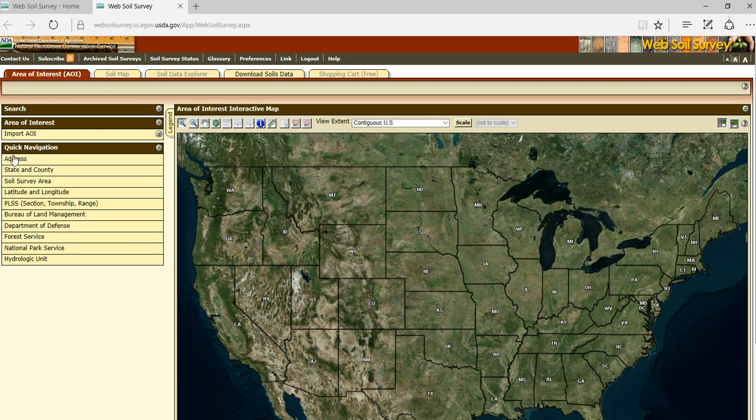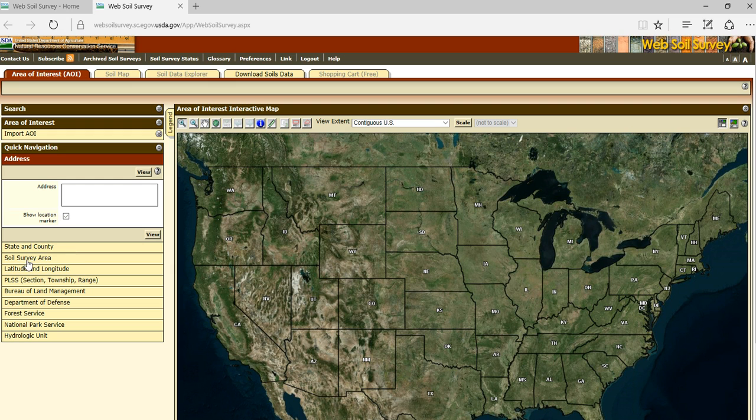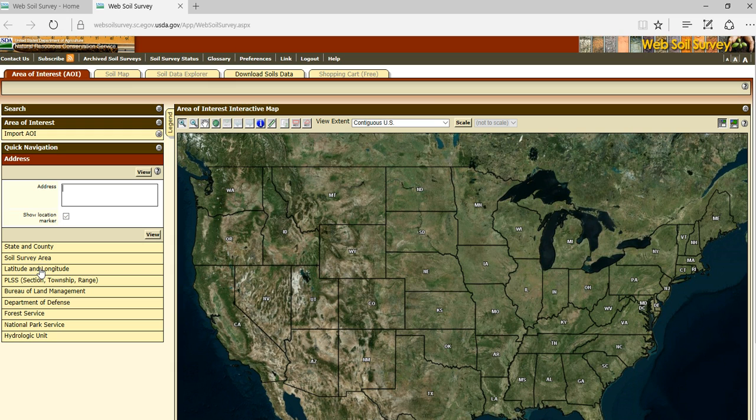You can use an address. You can use the state and county. For instance, if I want to look at Kansas and Saline County, all of the soil surveys were created using the soil survey area. East of the Rockies, that area is typically the counties. West of the Rockies, that area is pieces and parts of counties. You can also utilize the latitude and longitude, the public land survey, the Bureau of Land Management data, boundaries, Department of Defense areas, Forest Service, National Park, and hydrologic units.